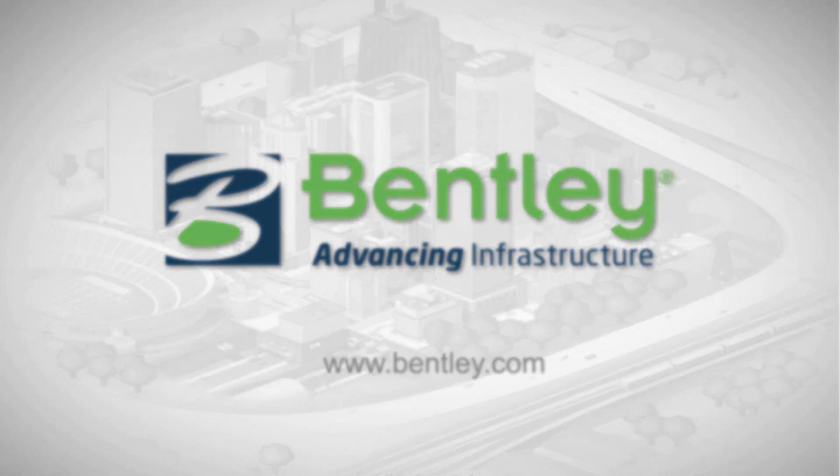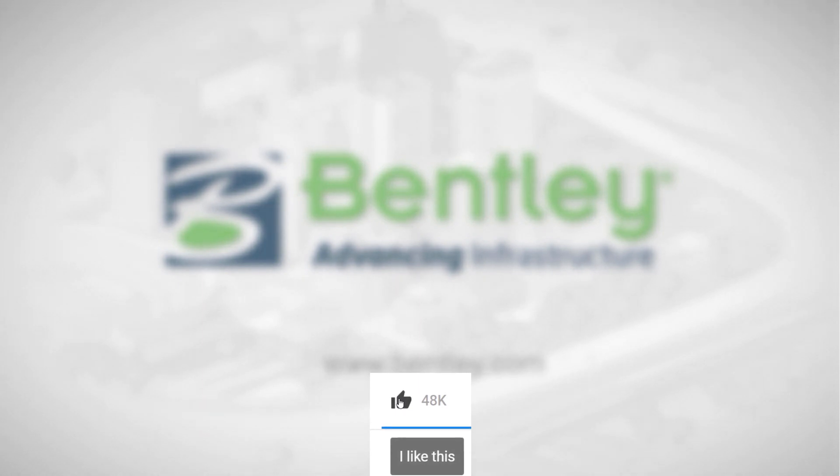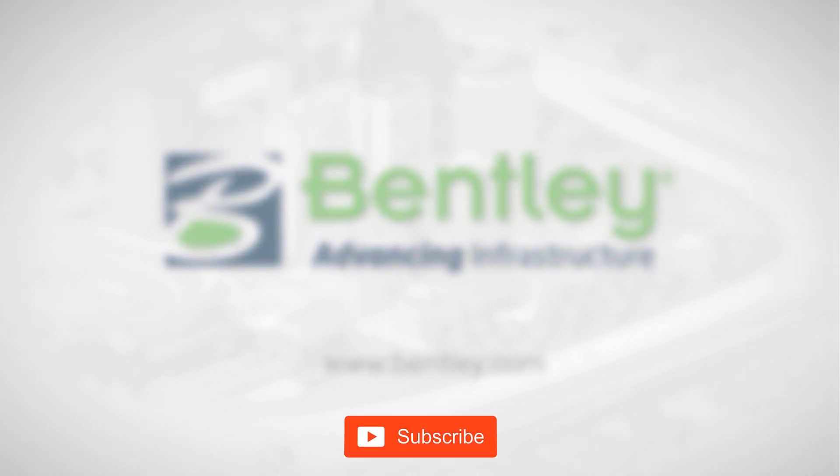If you found this video helpful, please give it a like. If you want to see more such series, consider subscribing to our channel. Thank you and see you next time.